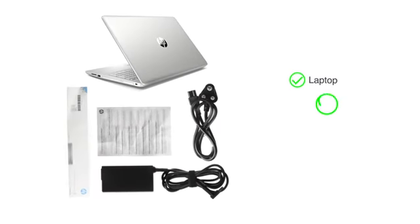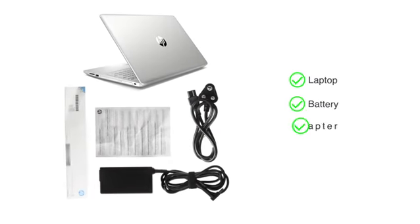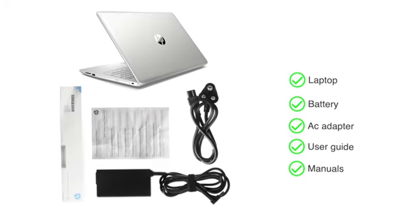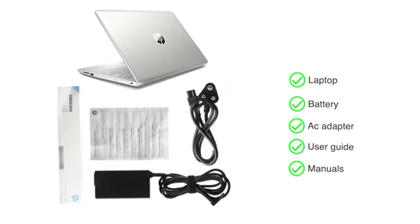This laptop comes with battery, AC adapter, user guide and manuals included in the box.